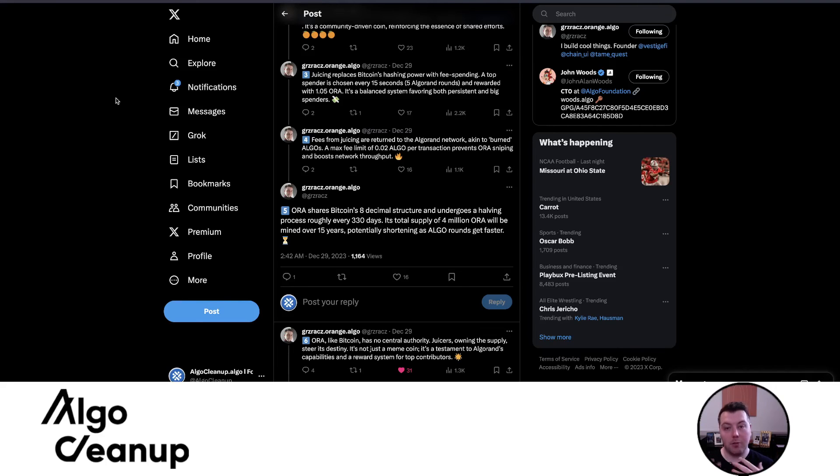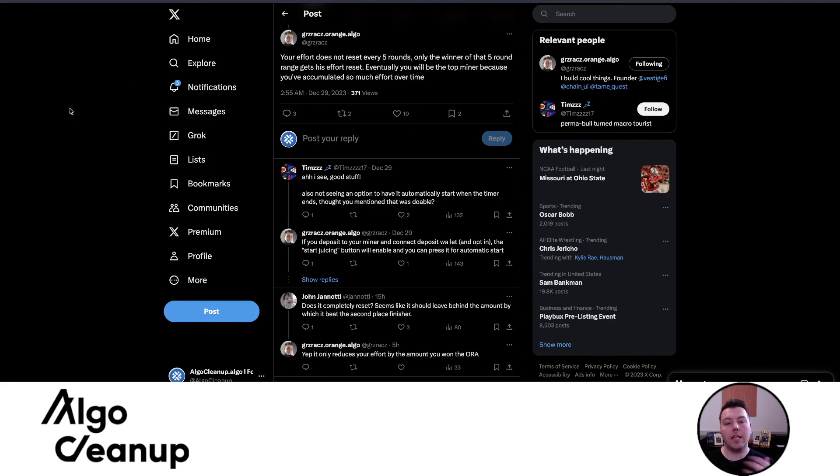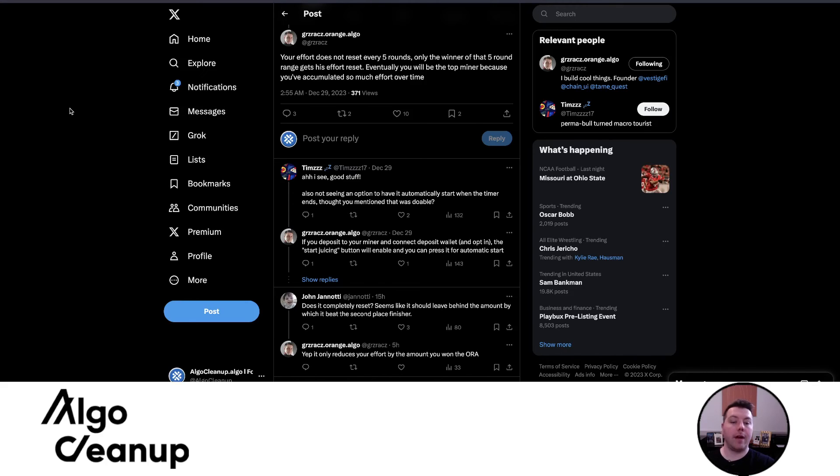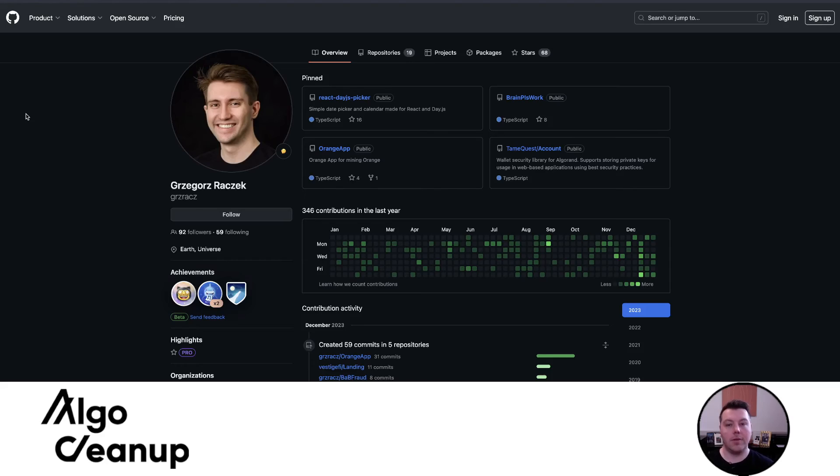So that's essentially why there's so much excitement about this project. And one other aspect I wanted to emphasize, because I saw some questions online, your effort does not reset every five rounds. Only the winner of that five round range gets his effort reset. Eventually you will be a top miner because you've accumulated so much effort over time.